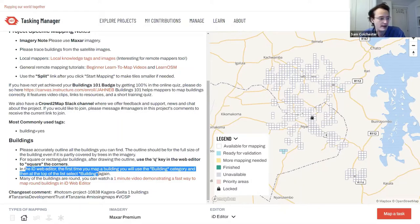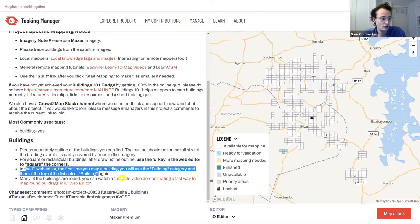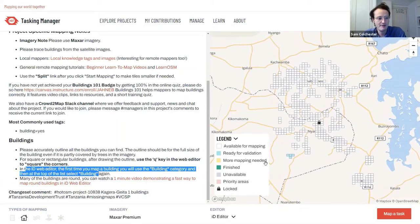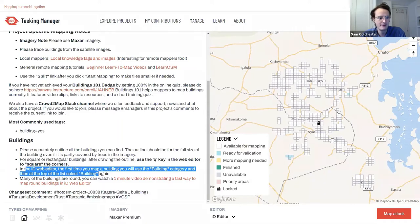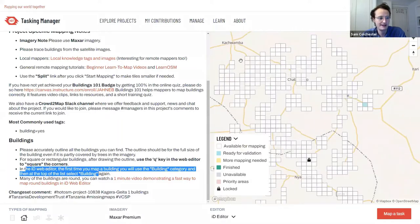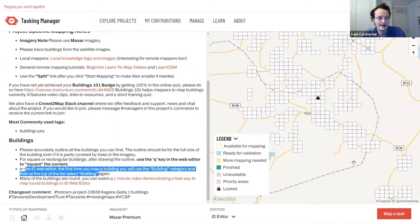There will also be some round buildings, and there's a short tutorial demonstrating how to map them. On the right-hand side is the overview map showing the area that needs to be mapped, split into a grid of small squares.